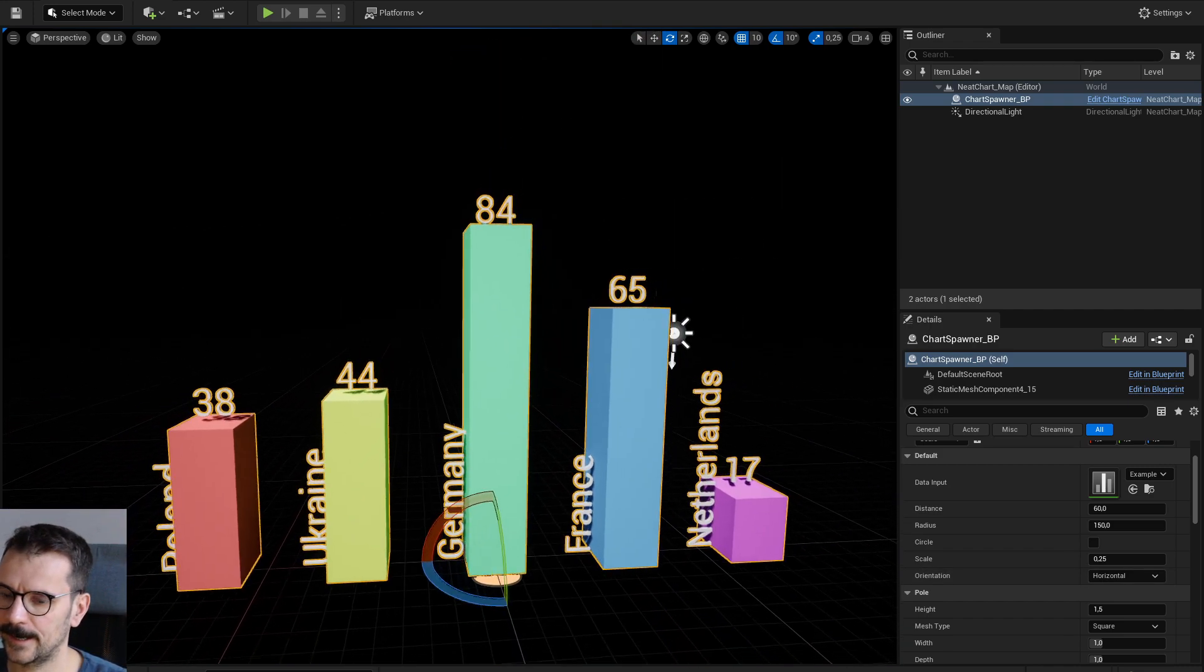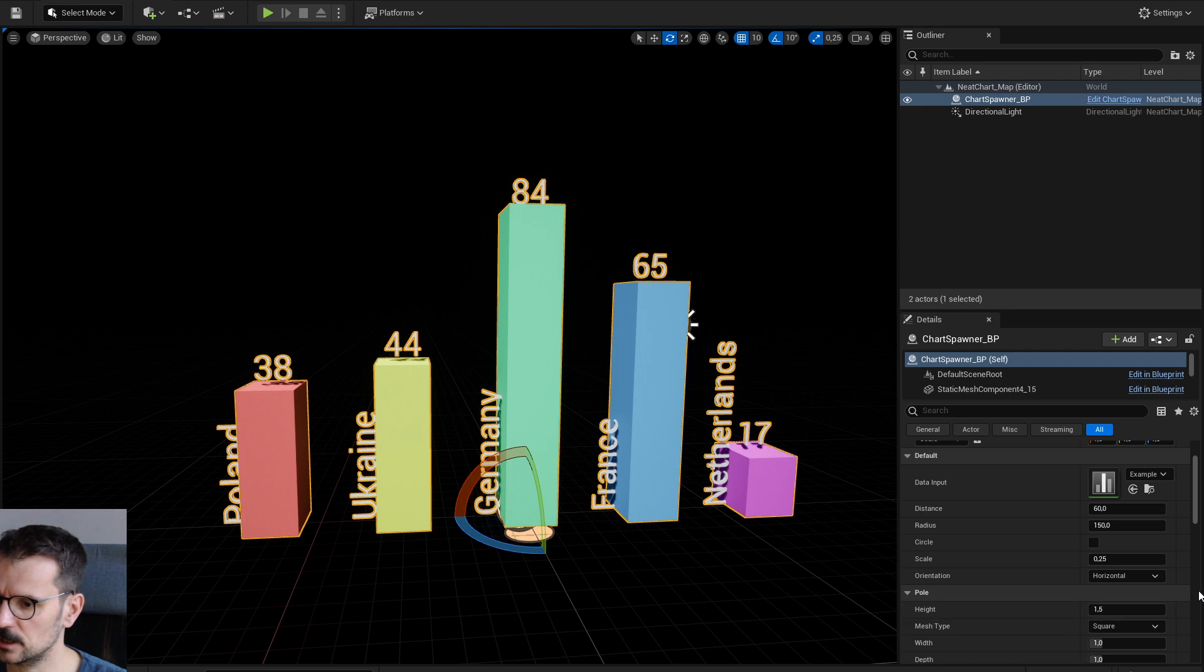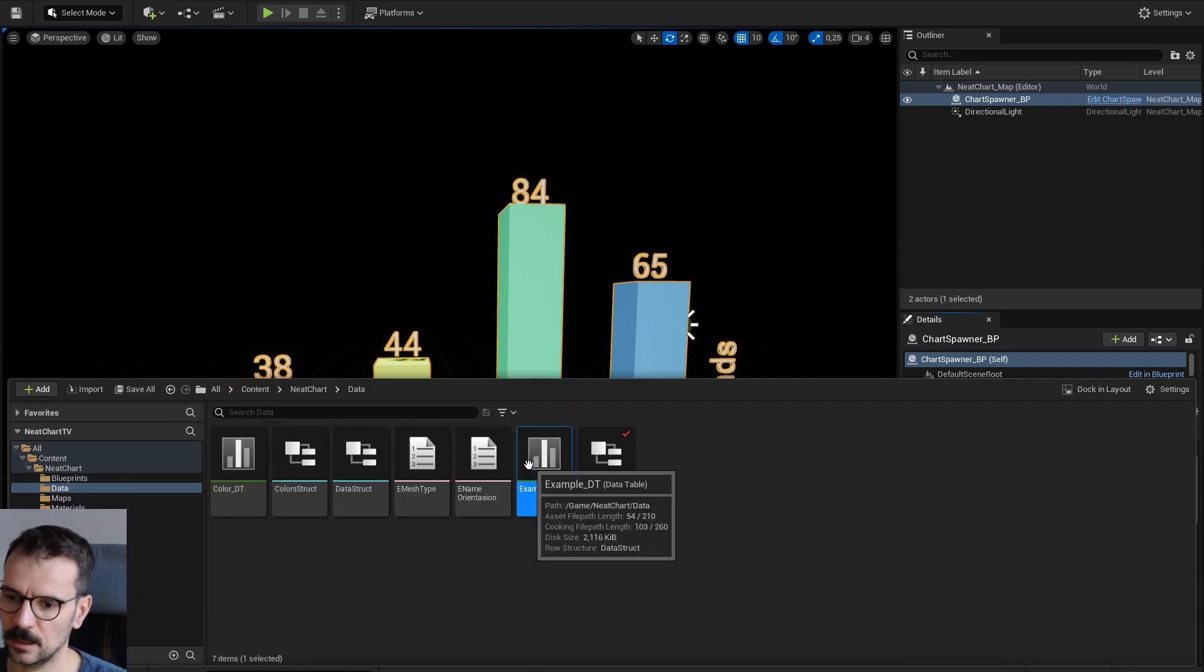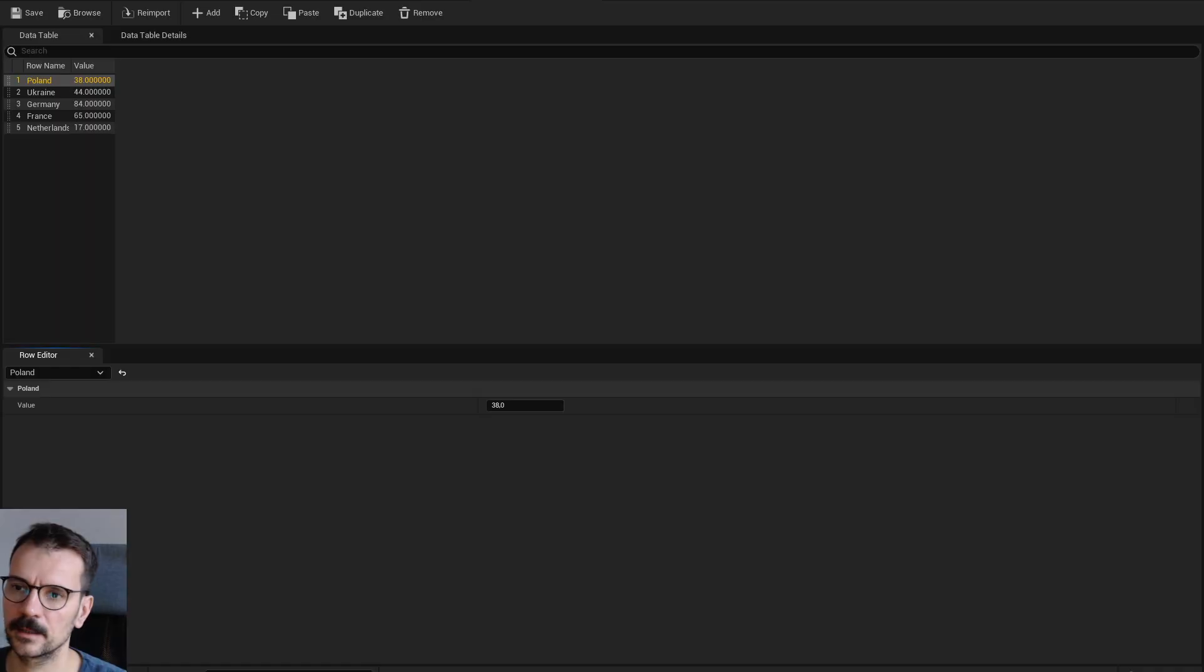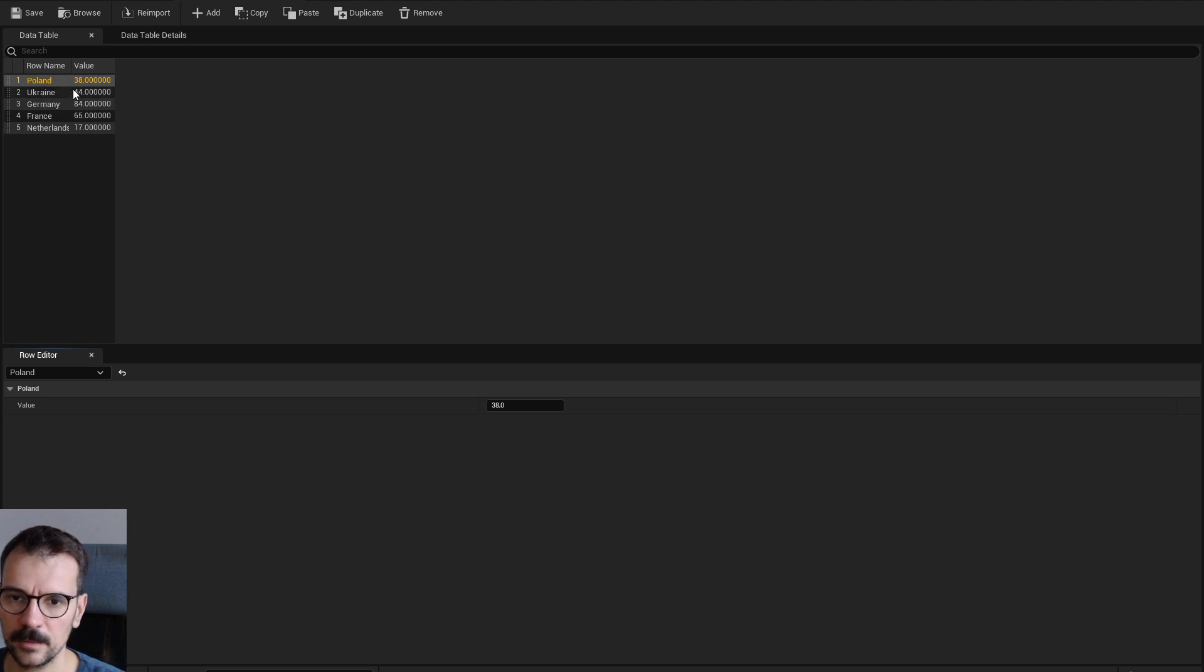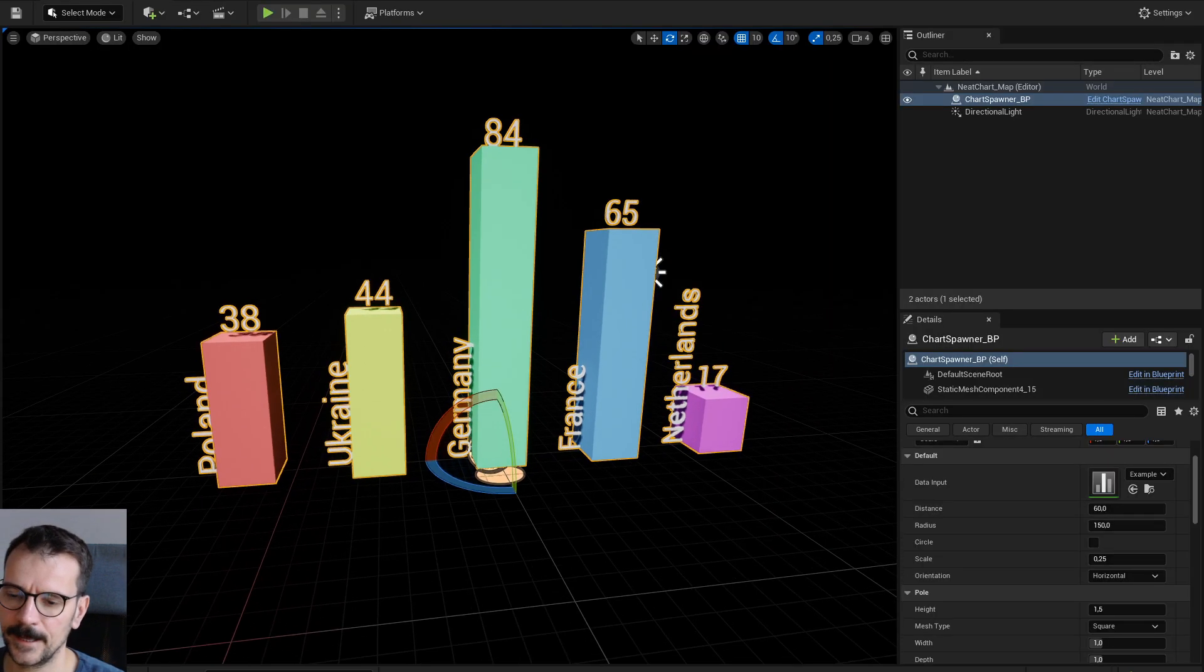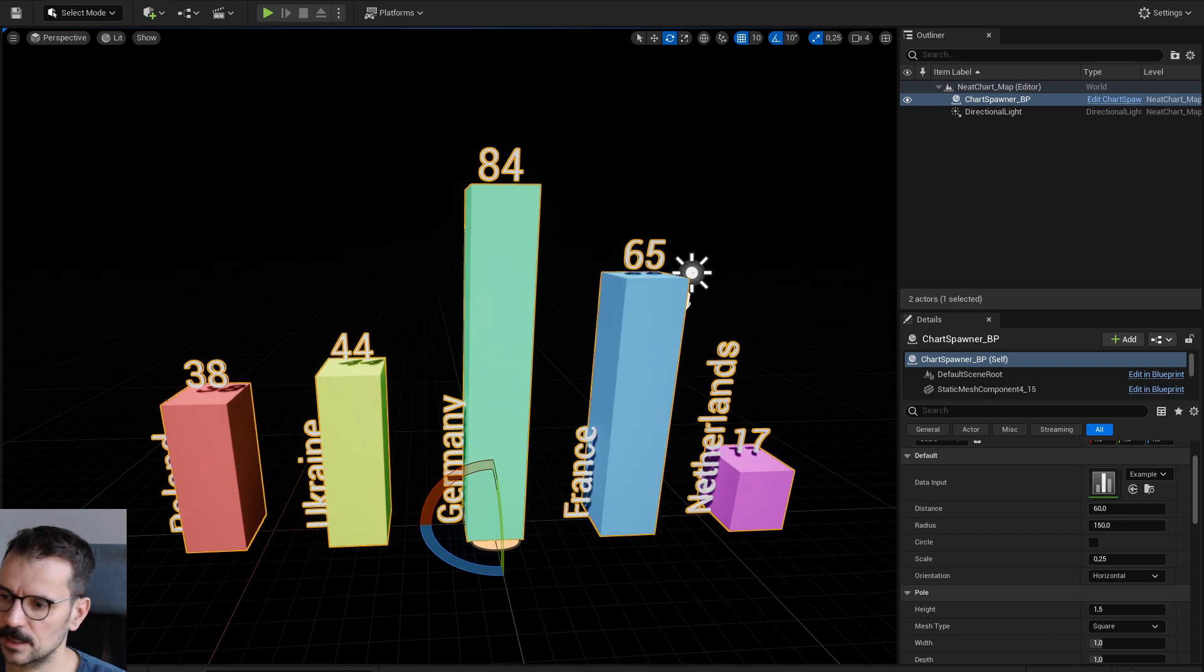I got a chart and you make it with a data table. Here is how the data table looks like. You put your name here and your data here, and that's how it looks like.